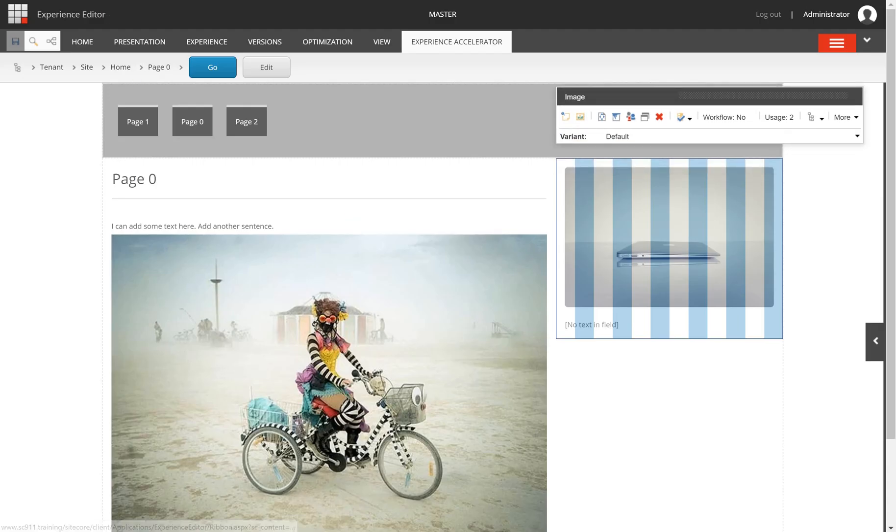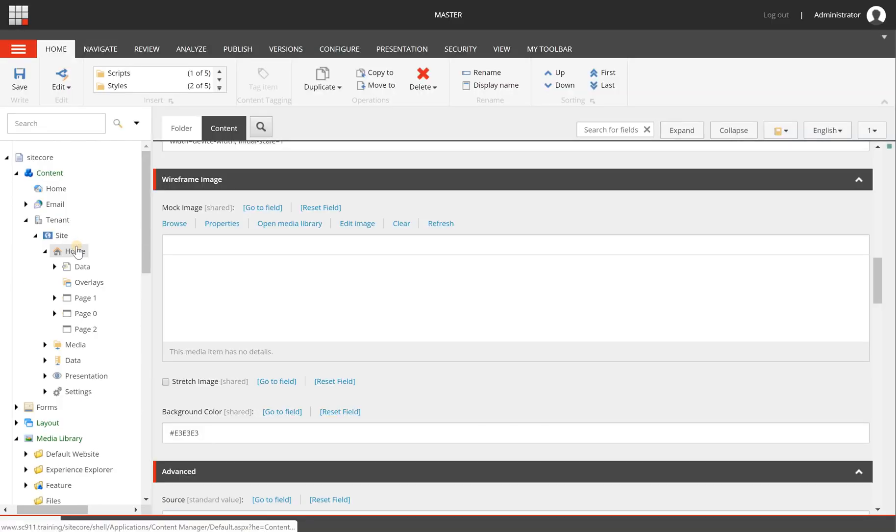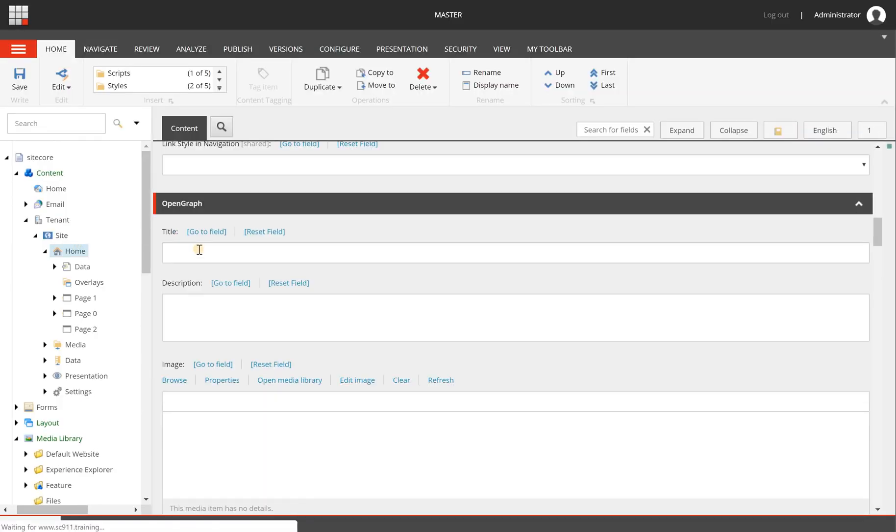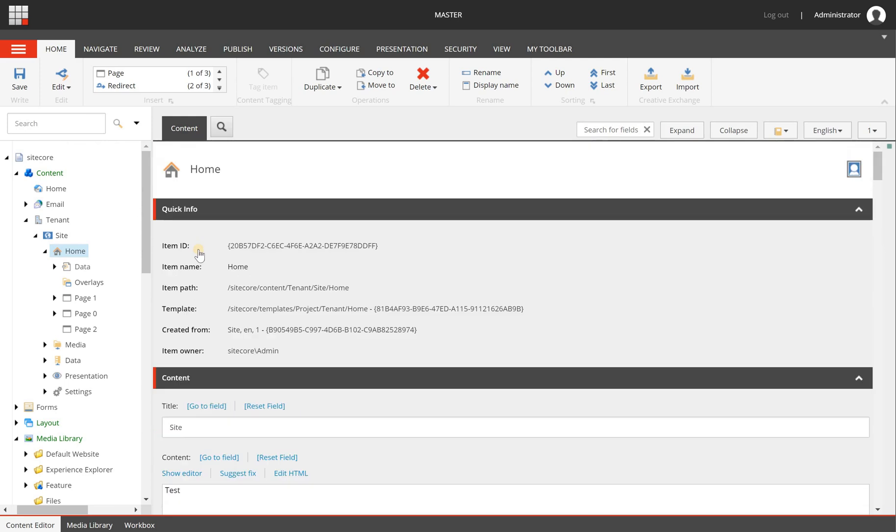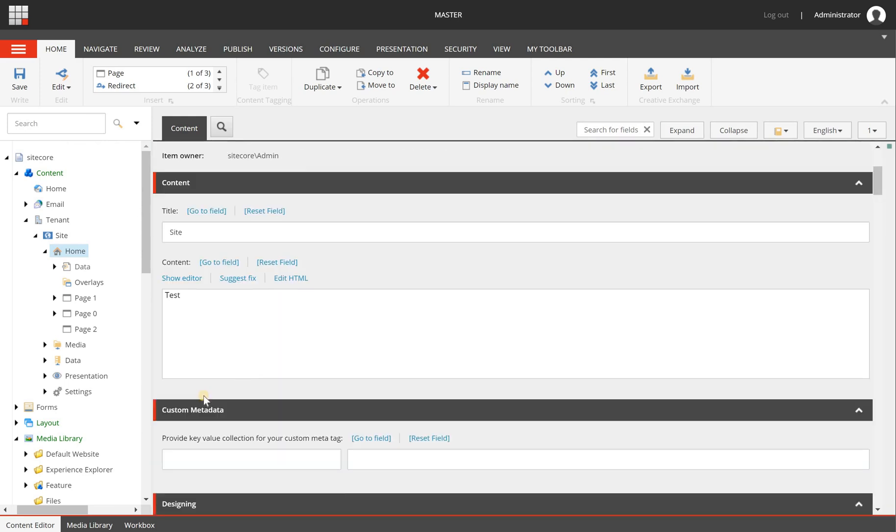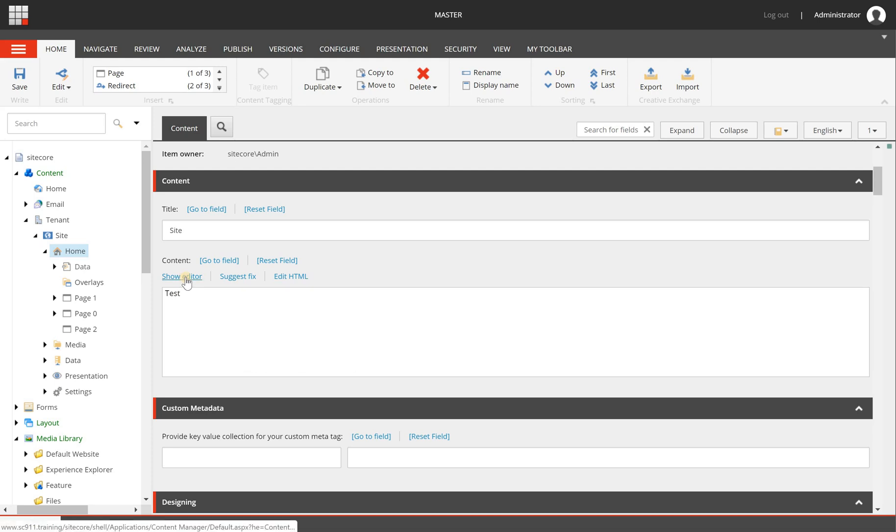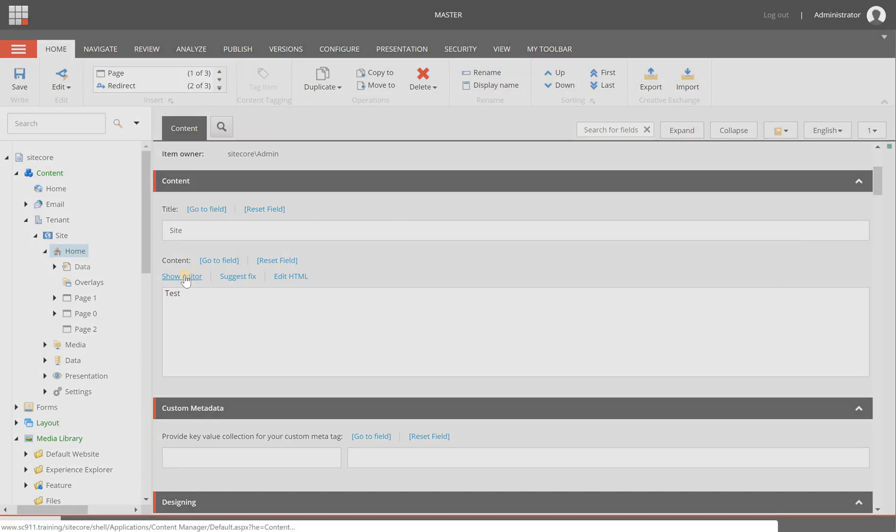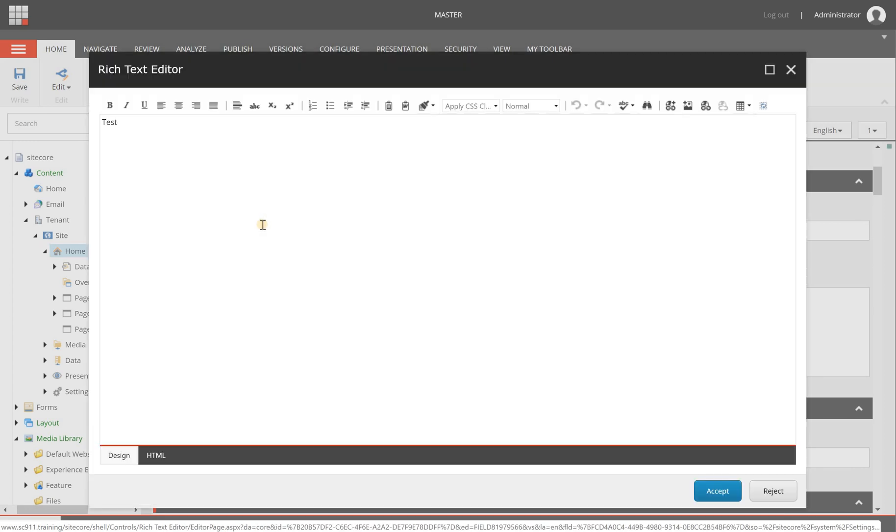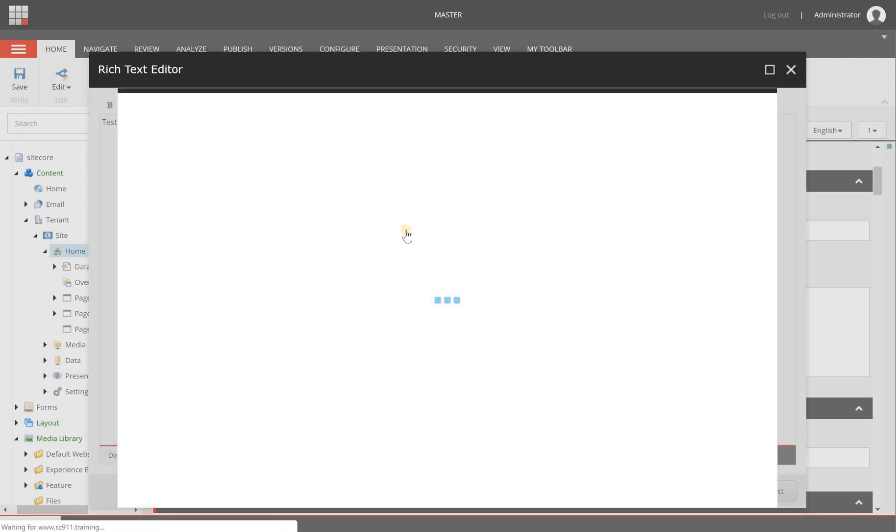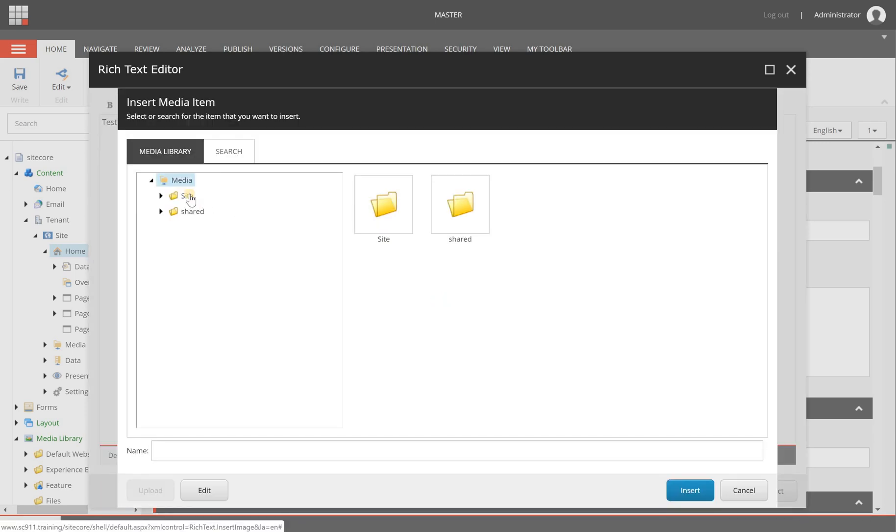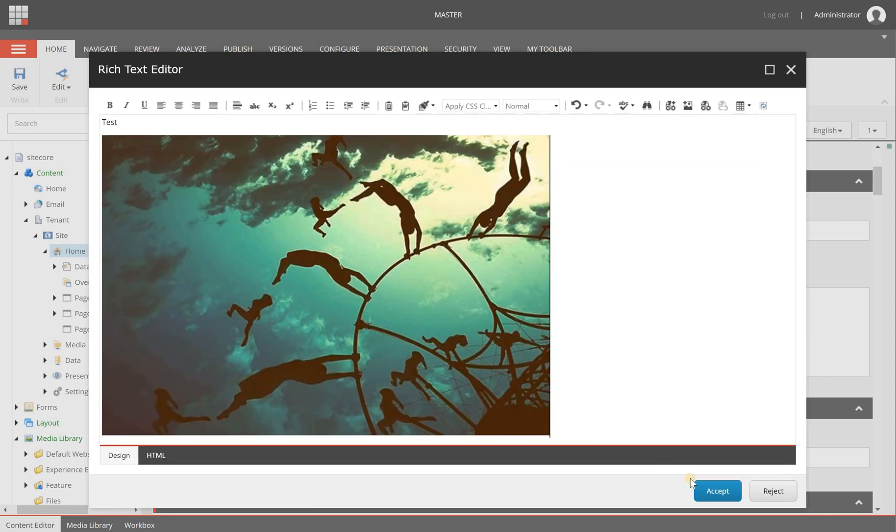Now when I'm going to switch to the content editor I can go to my home page for example and if I have an image field here it works similar to what I've just showed you. But in this case I have a content field which is a rich text field and when I click on the show editor link I will get rich text editor which has exactly the same option and I can do exactly the same here selecting another image.